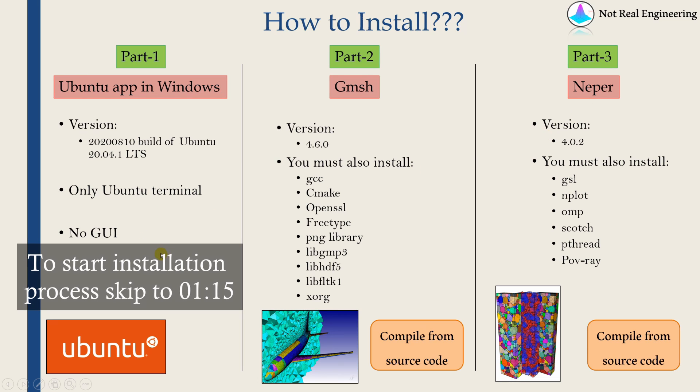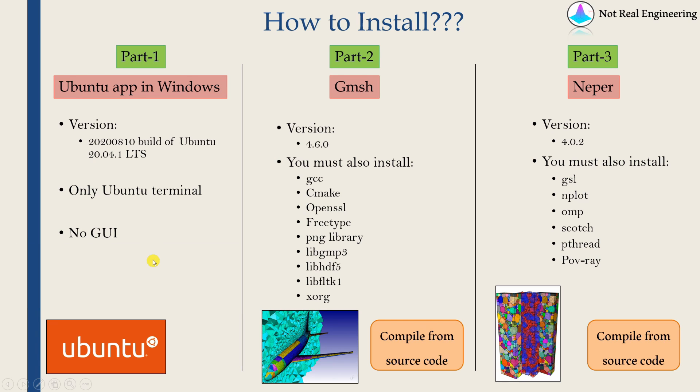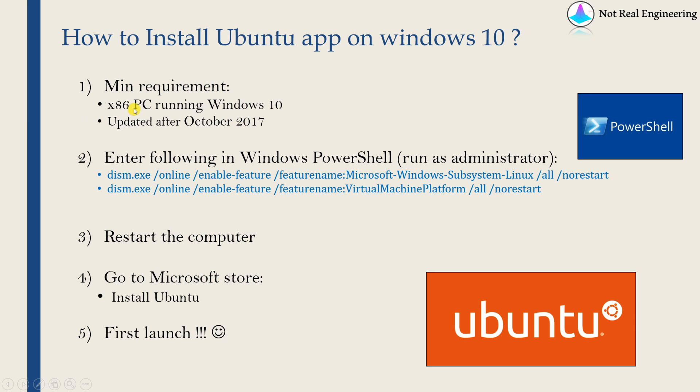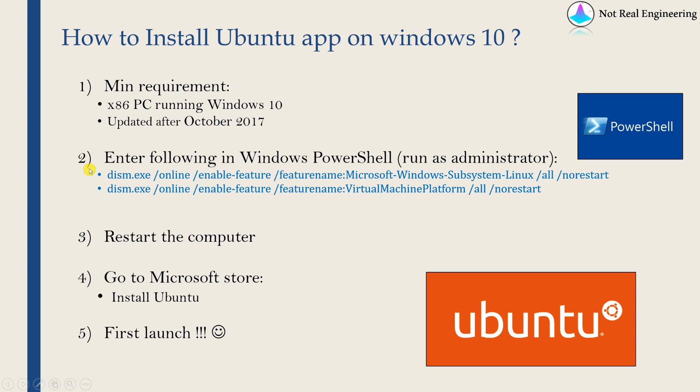But if you need GUI, there are some other ways. You can install virtual machine or something, but we will not see that in this video. These are some minimum requirements to install this app. If you have a very old computer and you did not update your Windows in a long time, then maybe it's better to just look at it once. Otherwise, directly go to step two.